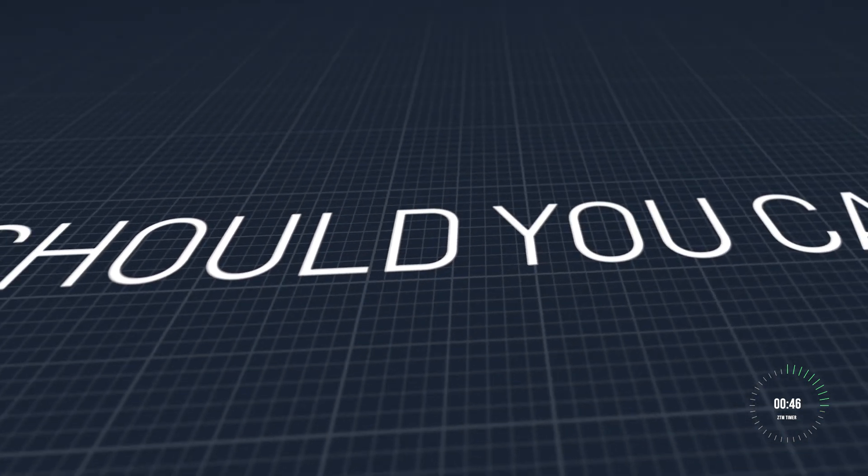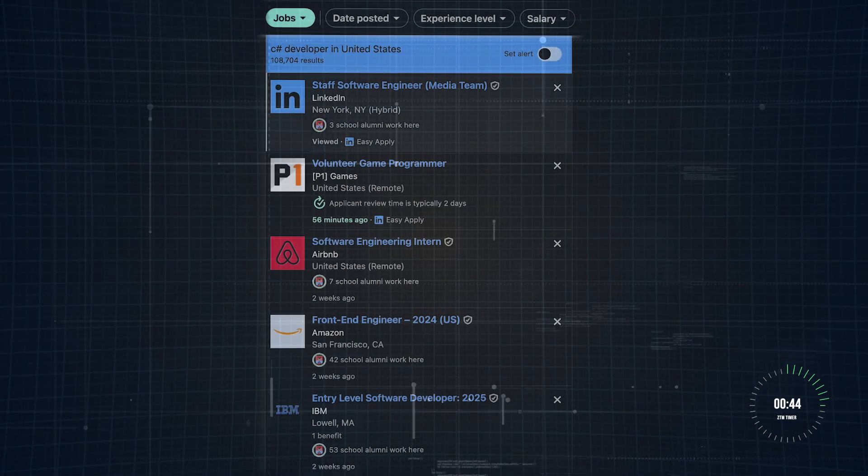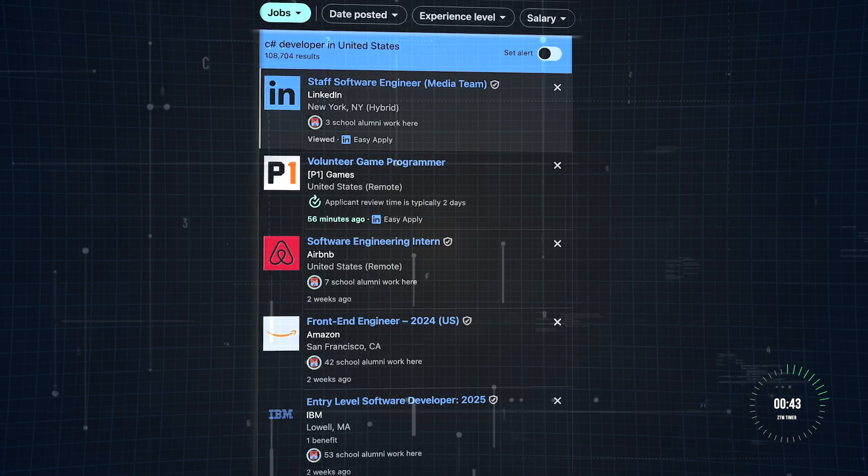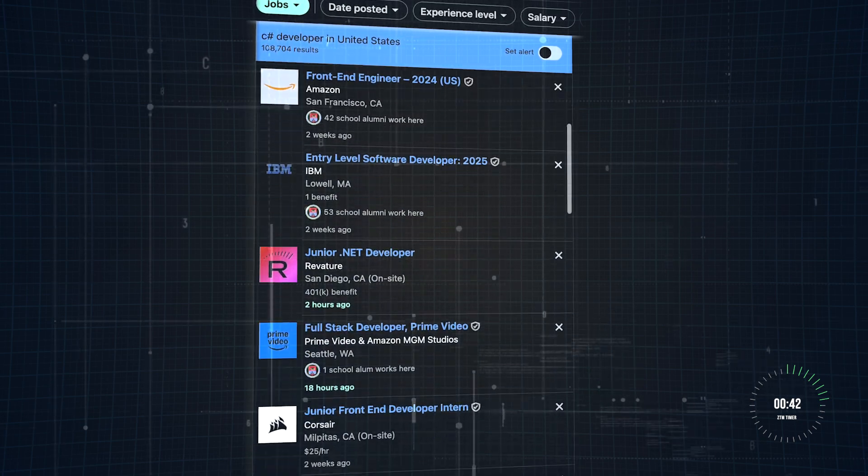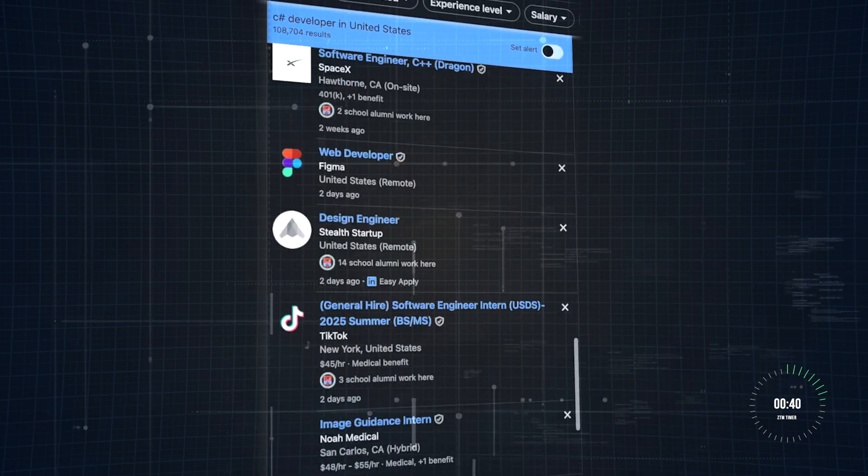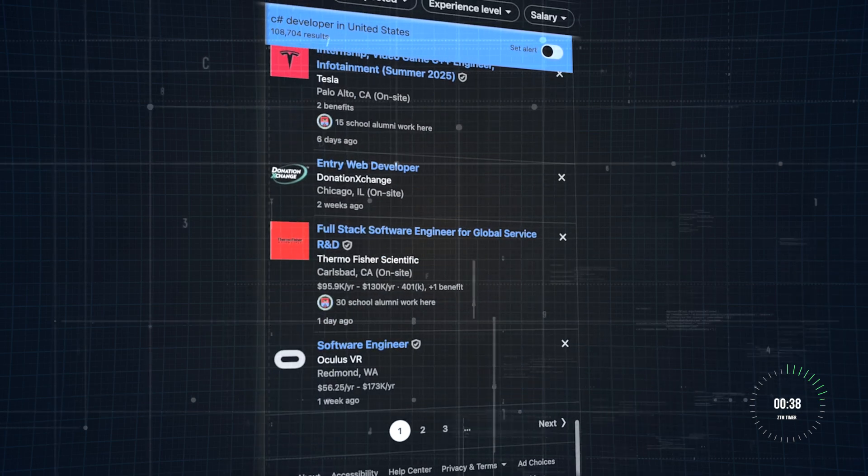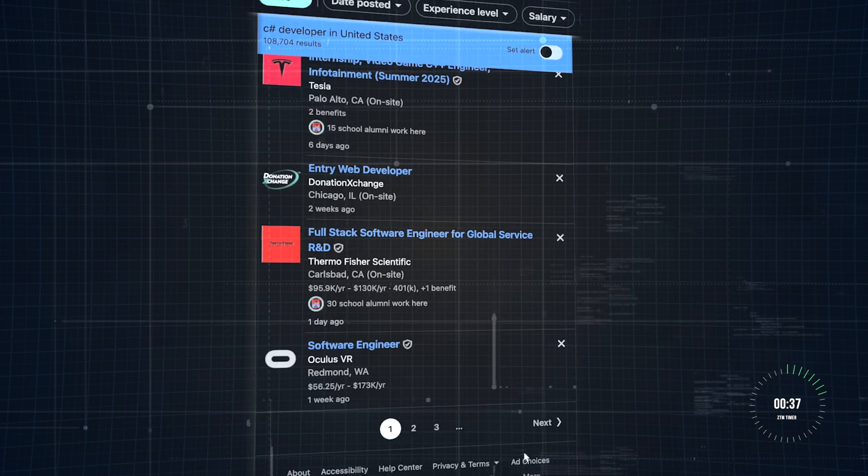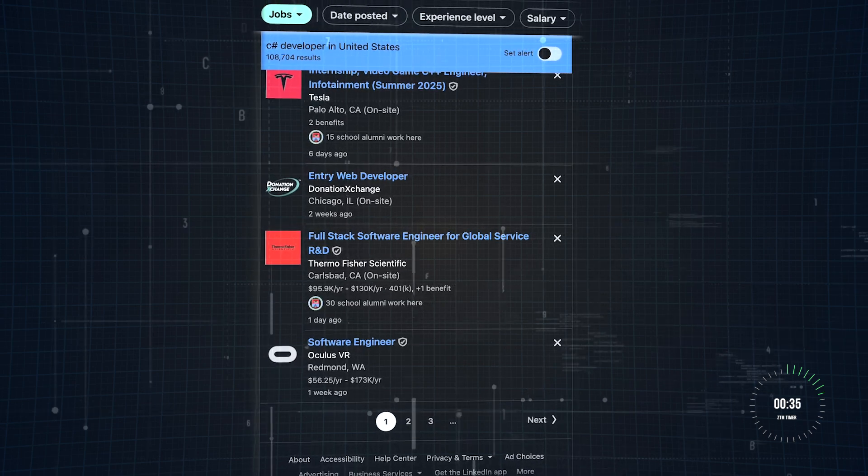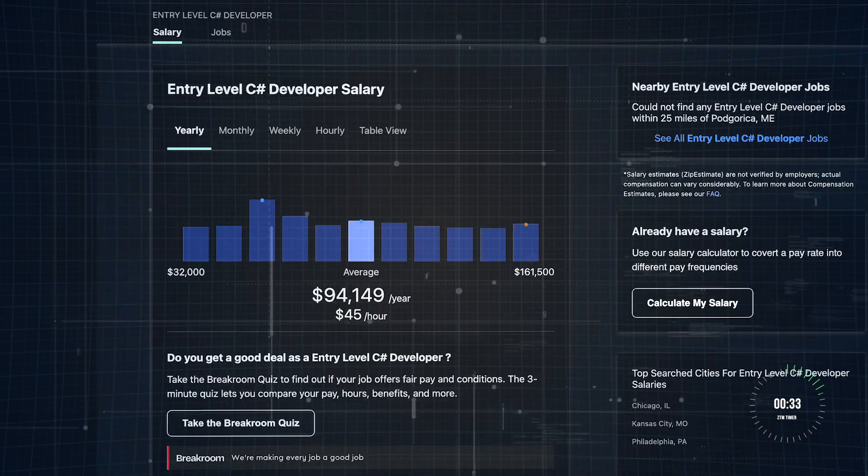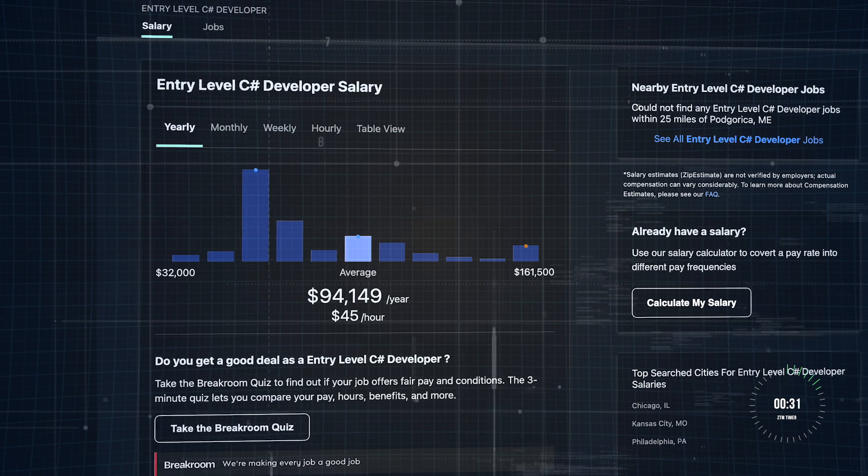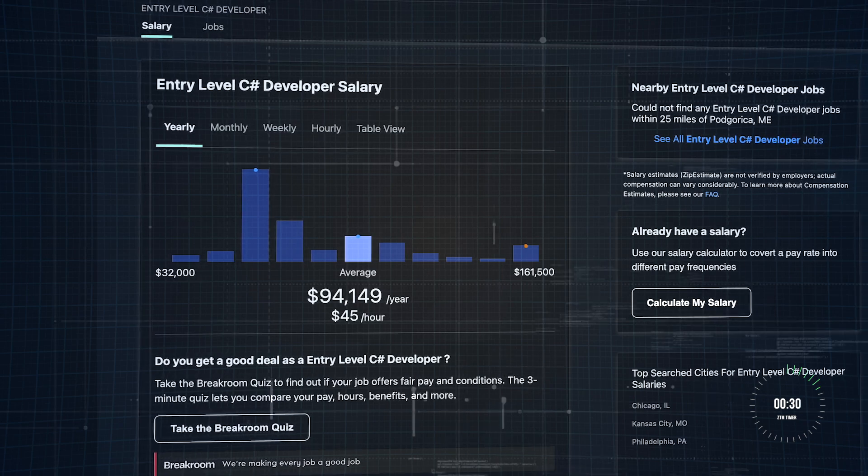But why should you care? Well, C# and .NET developers are in high demand across industries. On LinkedIn, there are over 90,000 job postings in the United States alone. And the pay? Pretty sweet. Average entry-level salaries are around $95,000 a year, according to ZipRecruiter.